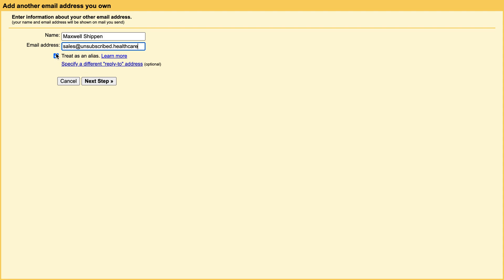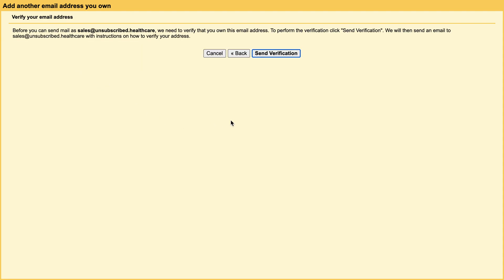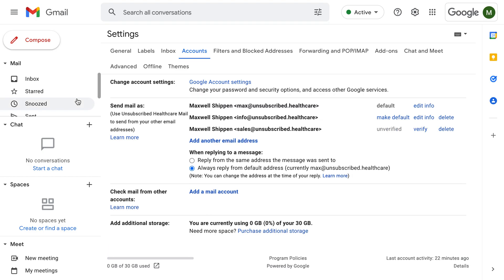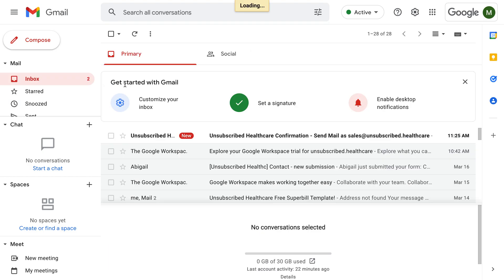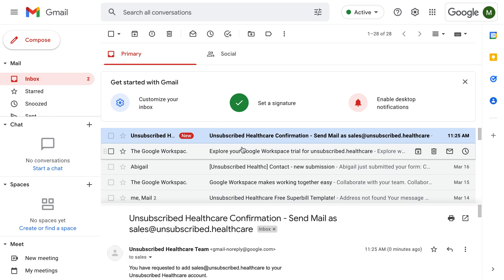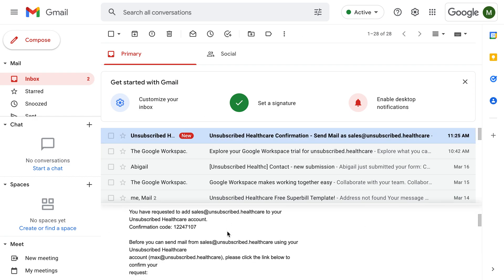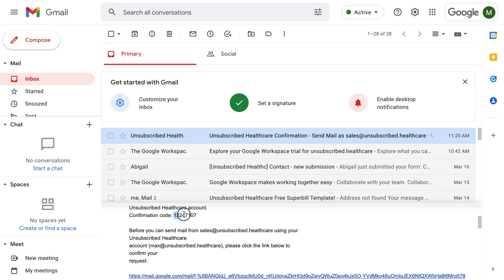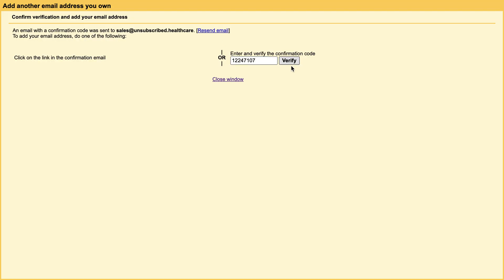It says treat as an alias — you want to make sure that's clicked. This way you get an email verification from them, and you can see that you have requested to add sales to your account. The confirmation code is here — you can copy and paste and verify.